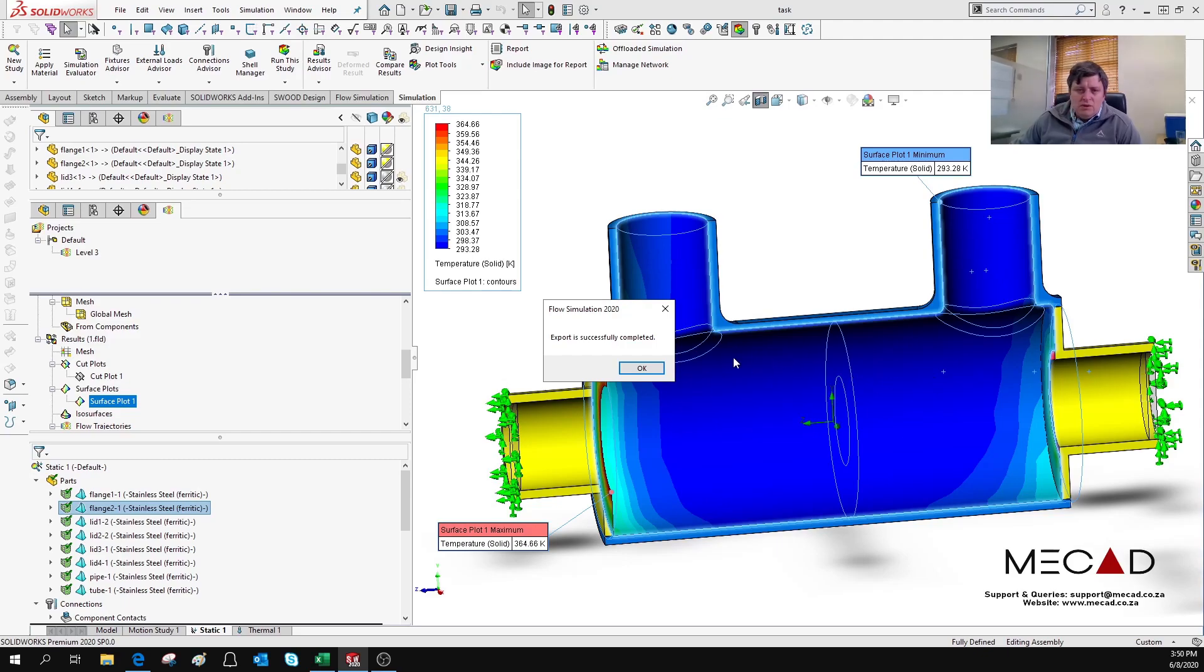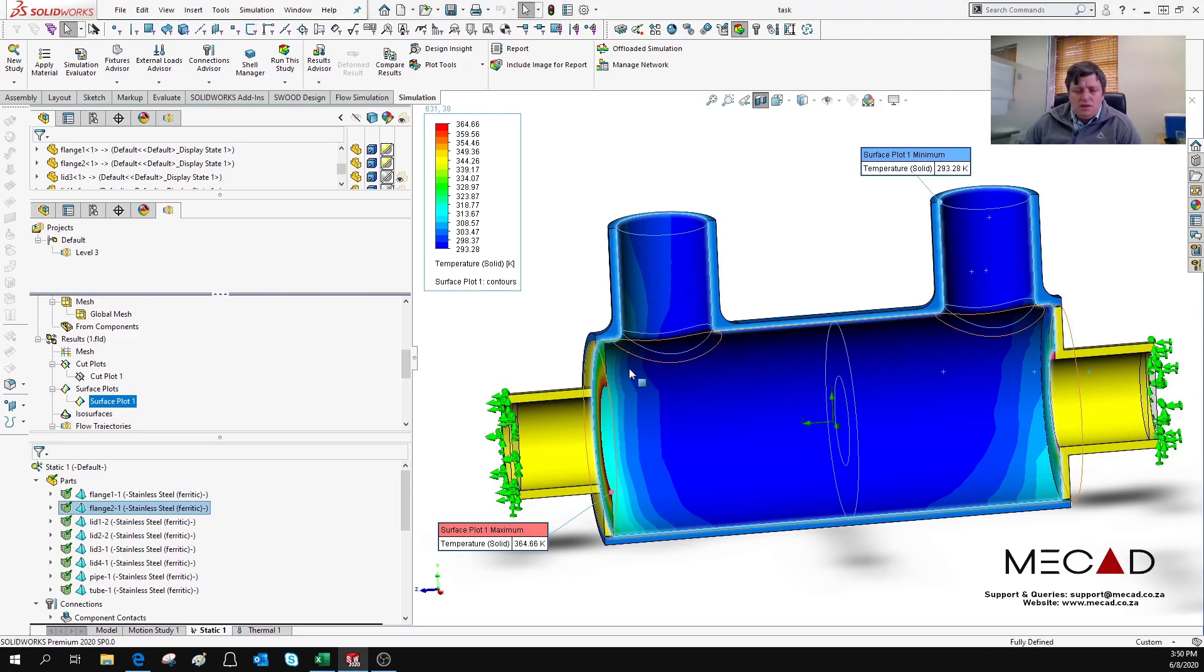This will export the pressure profile and the temperature profile on the inside surfaces or where the fluid makes contact with the solids. You say okay.